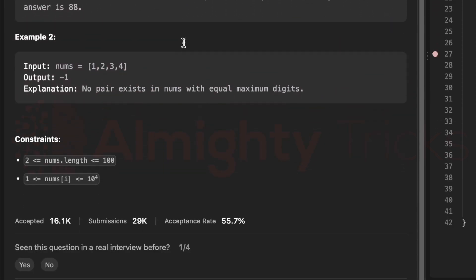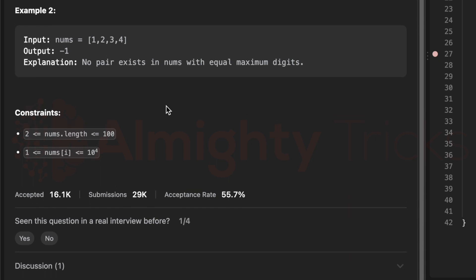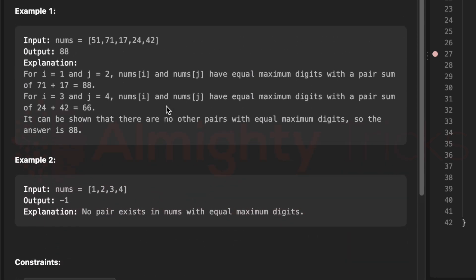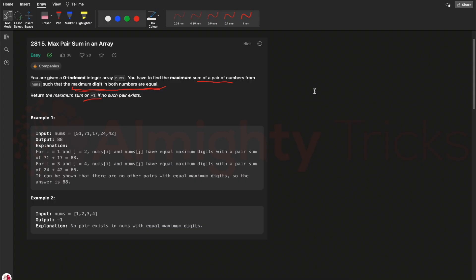The constraint is that the array size can be up to 100, which means we can use O(n²) or O(n³) to solve this question. I'll be using a brute force approach.